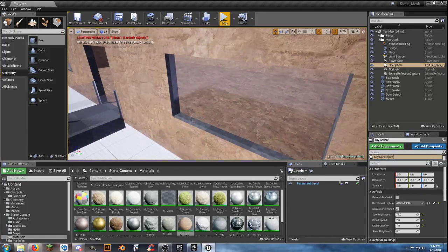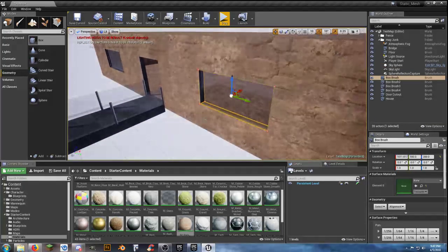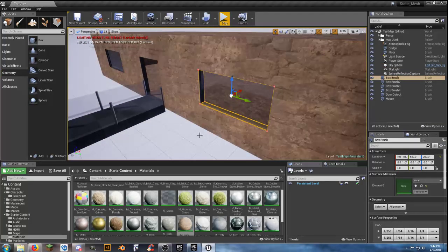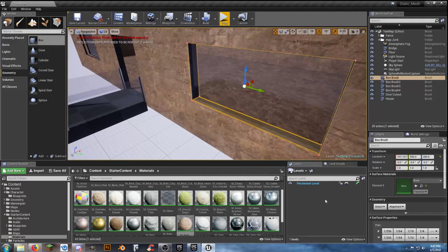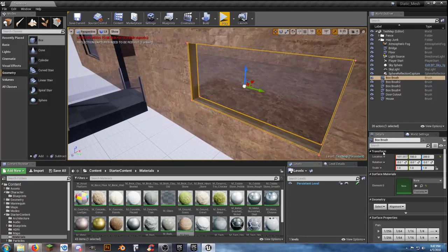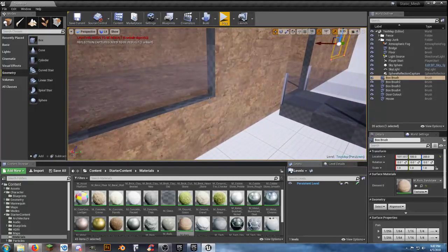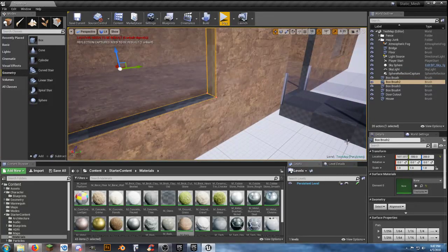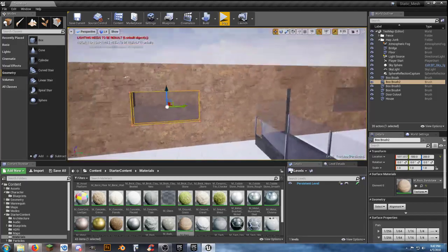That way it takes care of everything except the windows. If I click on a window face there's nothing there, so I need to address that face separately. Go to Select, Select All Adjacent — we just fixed the windows.